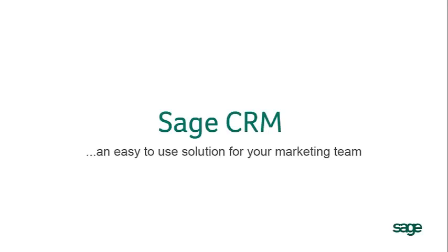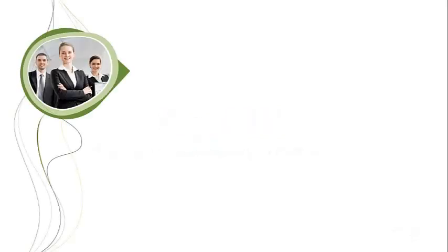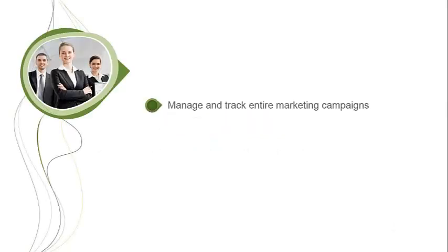In this video, we will take a look at how easy it is for your marketing team to use Sage CRM. Sage CRM is designed to make it much easier to see what's going on in every marketing campaign, from list building to tracking successful sales.